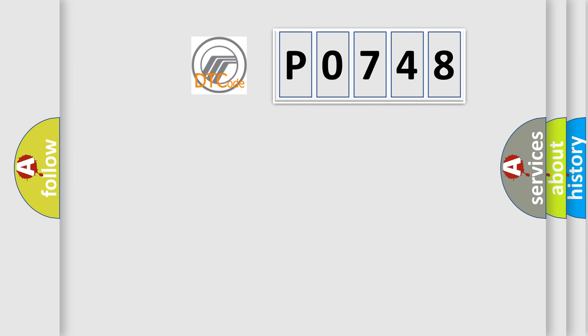So, what does the diagnostic trouble code P0748 interpret specifically for Mercury car manufacturers?